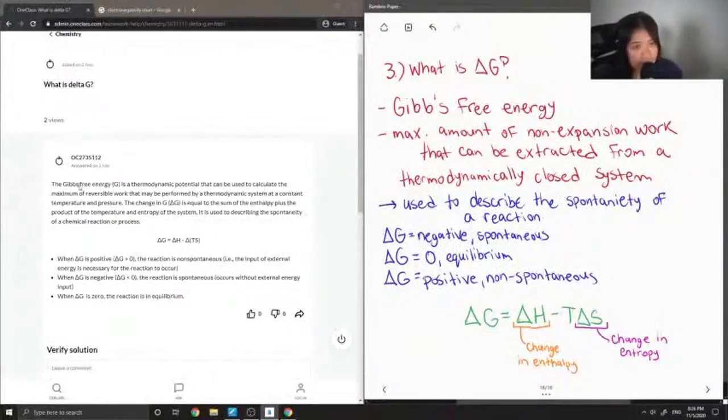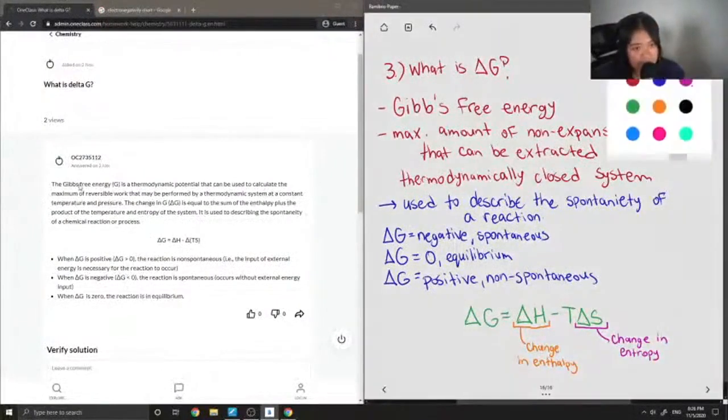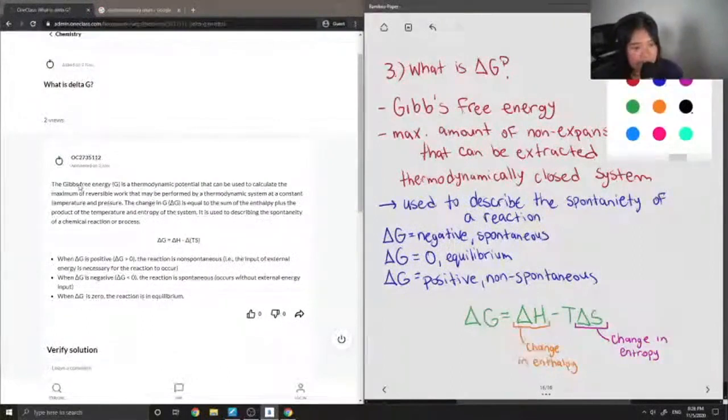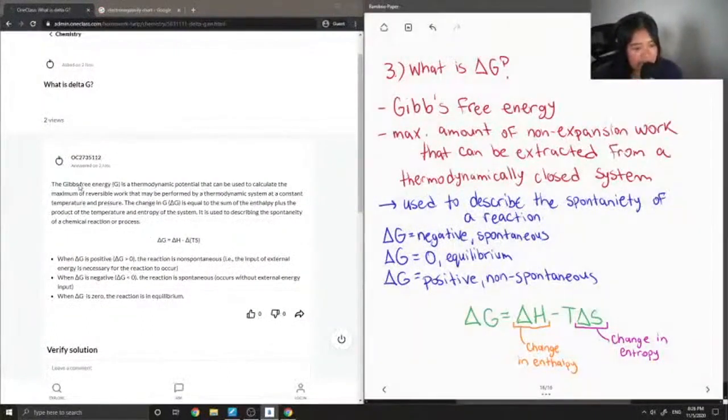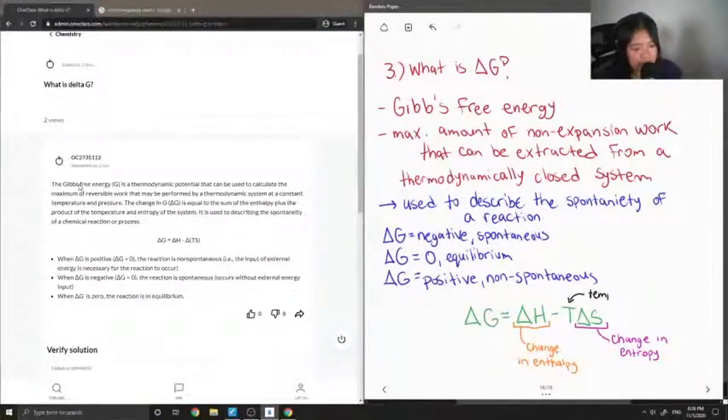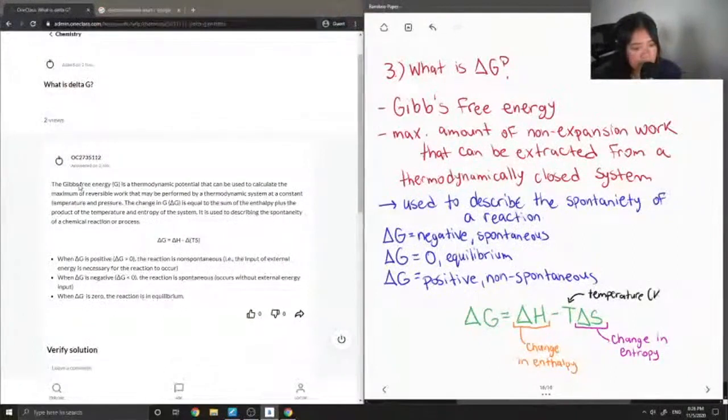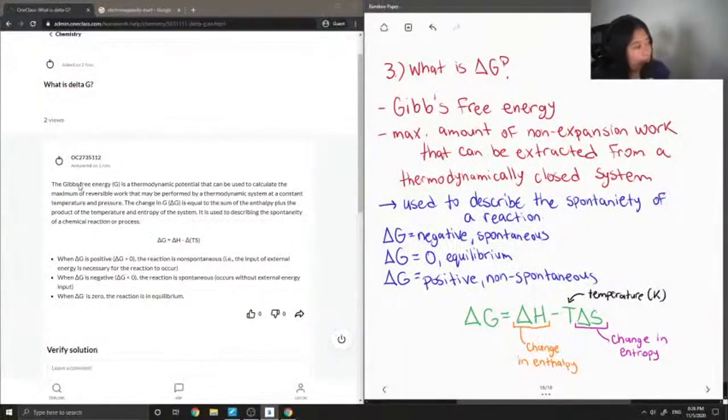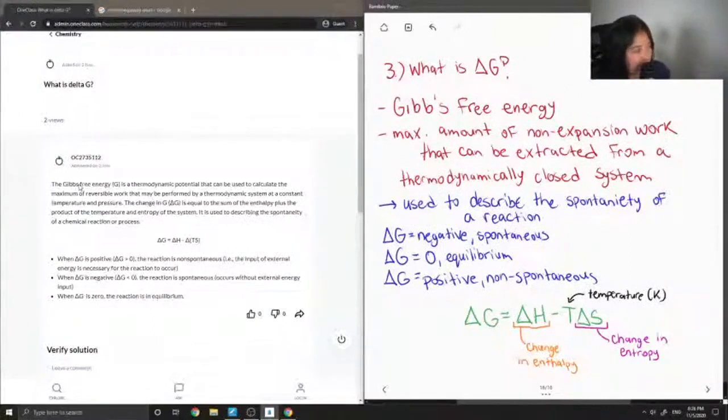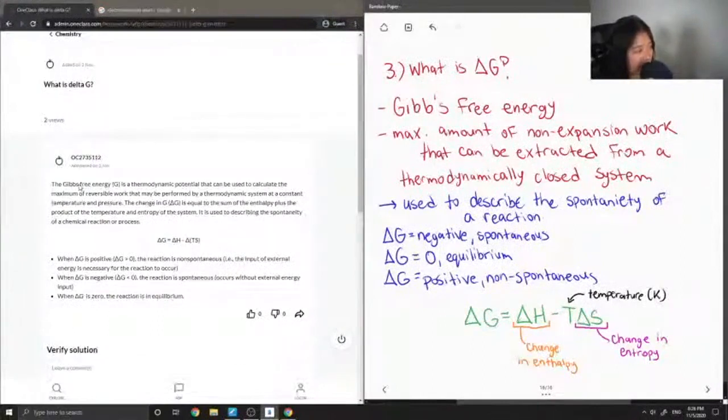I should also label T as temperature. T is temperature. And entropy of the system. It is used to describe the spontaneity of a chemical reaction or process.